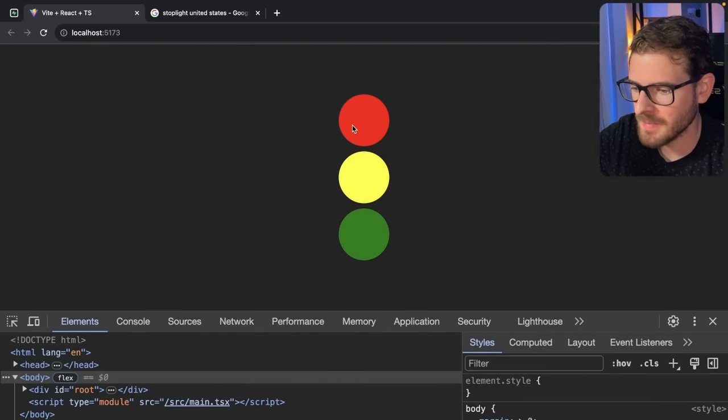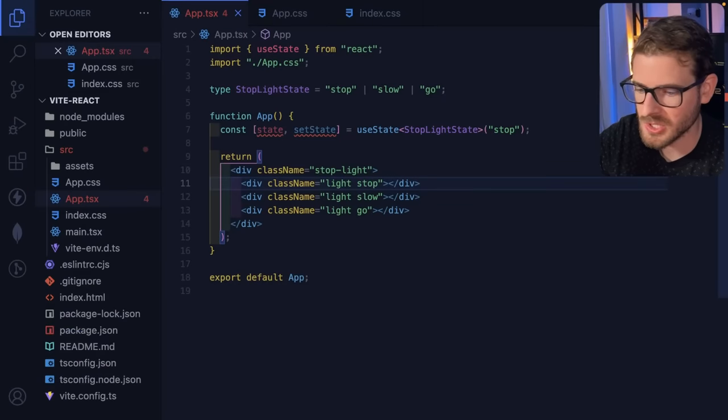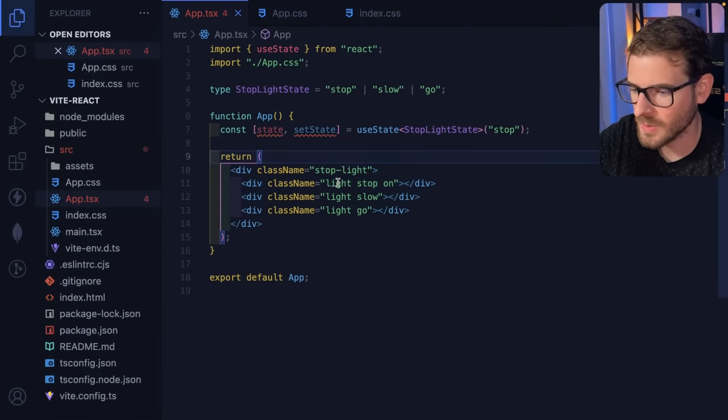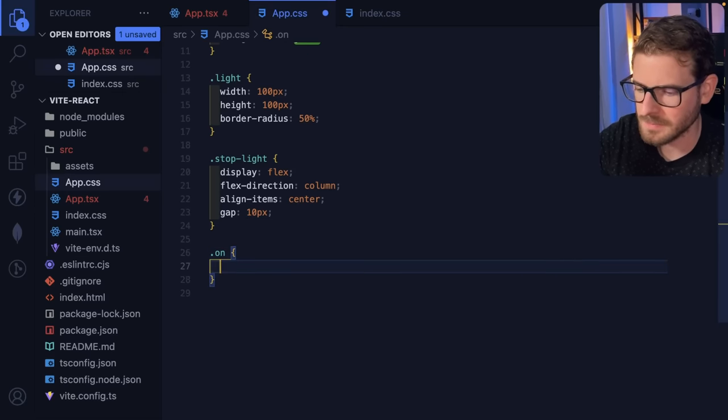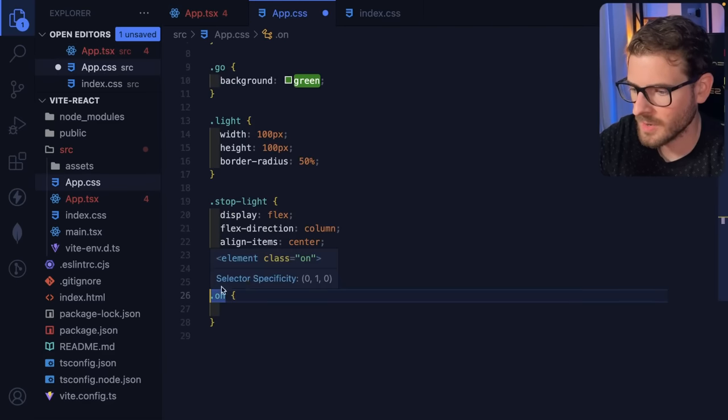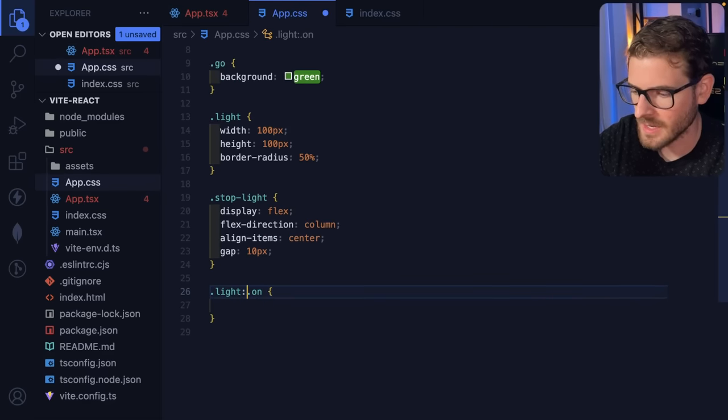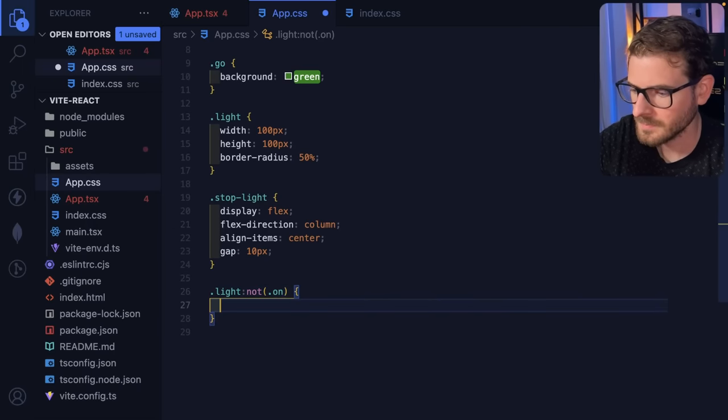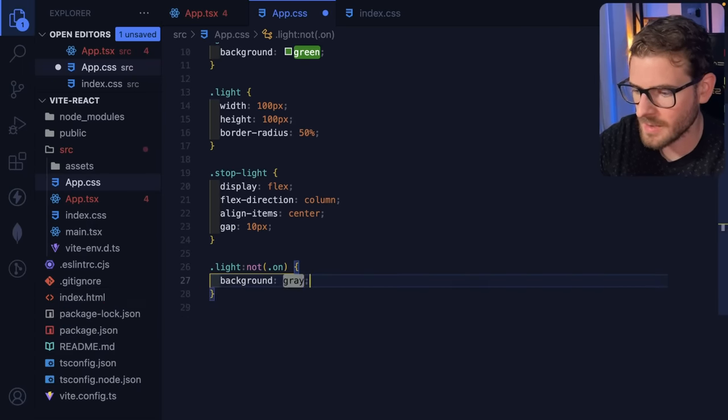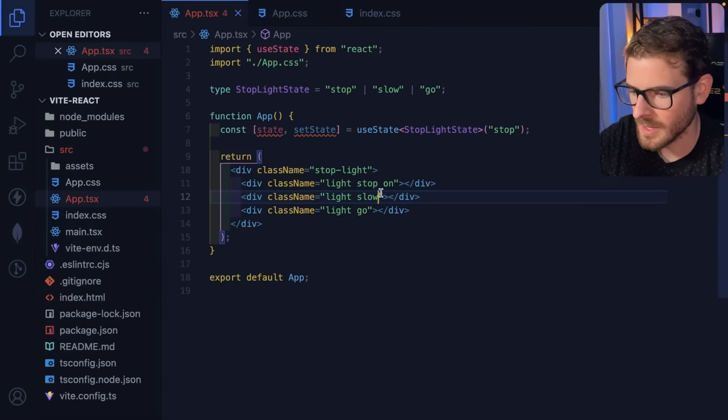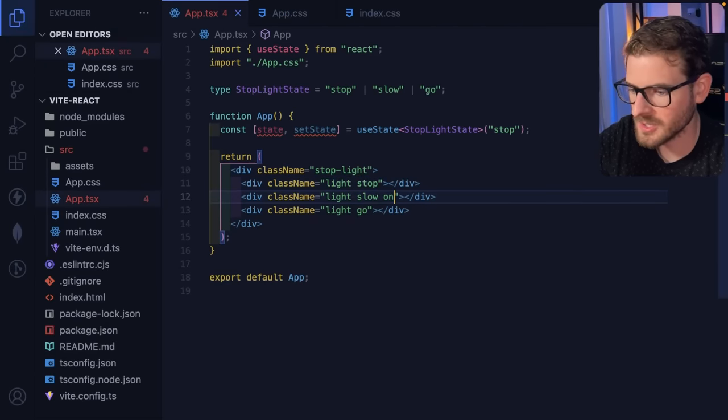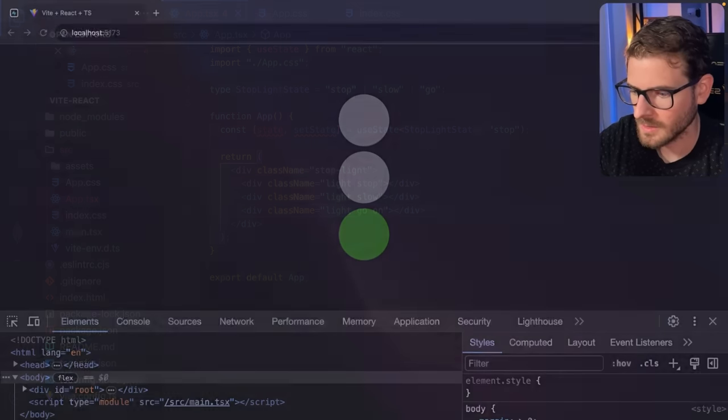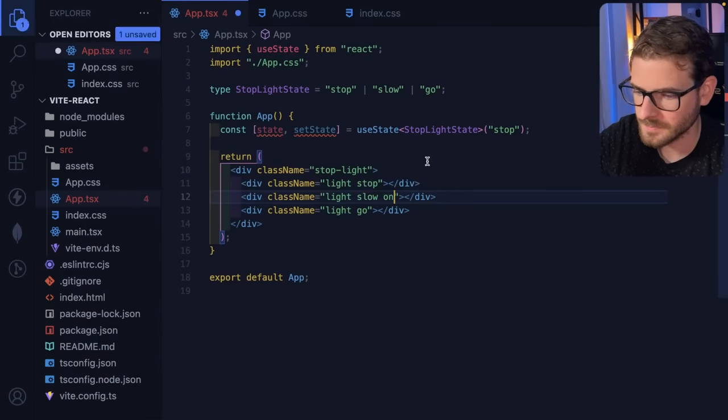So now what we want to do is we want to make the ones that are not on be grayed out. So what we could potentially do is we could add an enabled or an on to one of these stoplights. And we can figure out how to style that over here. So I'll say on. So I'm going to do something called a pseudo selector. And I'm going to do dot light and I'll say not on. And any light that's not on will say background is going to be gray. There we go. So now we have the ability to kind of go through here. I can go ahead and remove the on from here and just make sure this works.